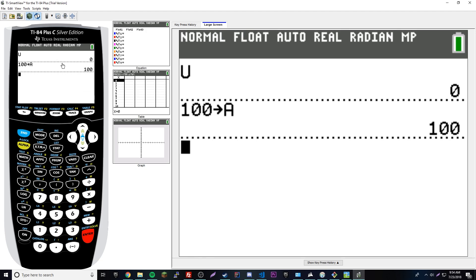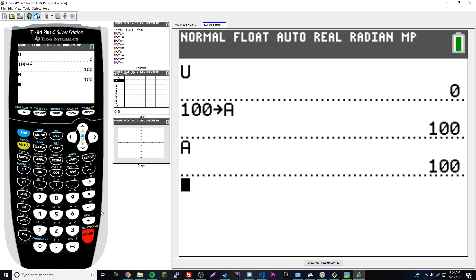Now A is equal to 100. If you want to test that out, let's output A, press enter, and we get 100 back. So now we know that letter is set to the number 100.